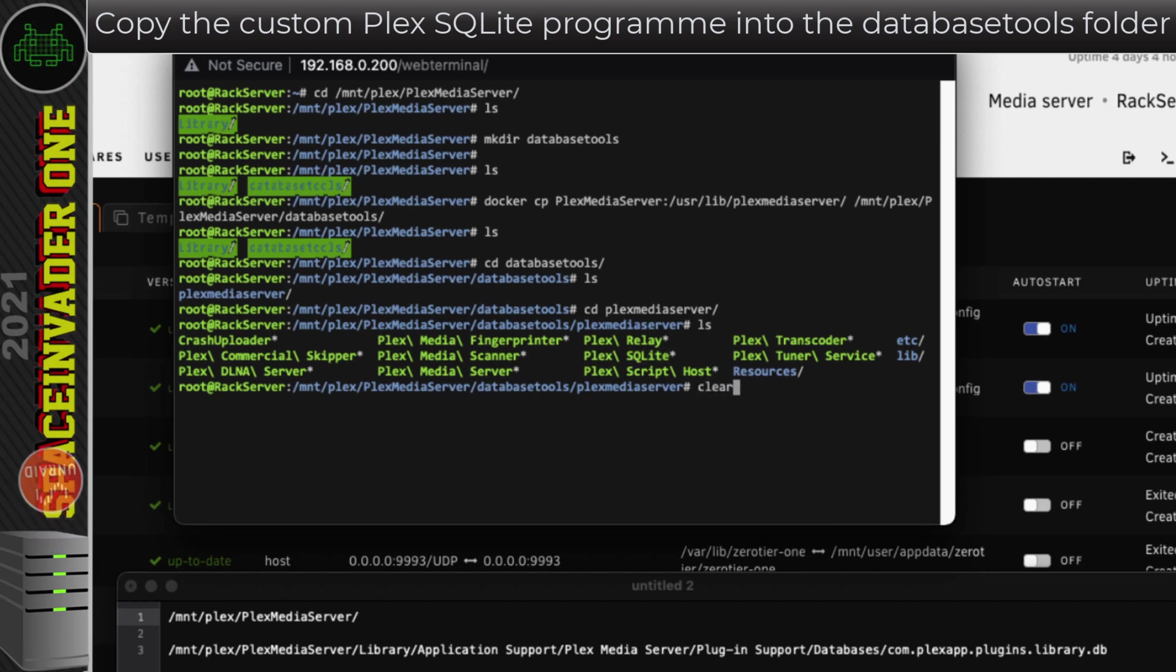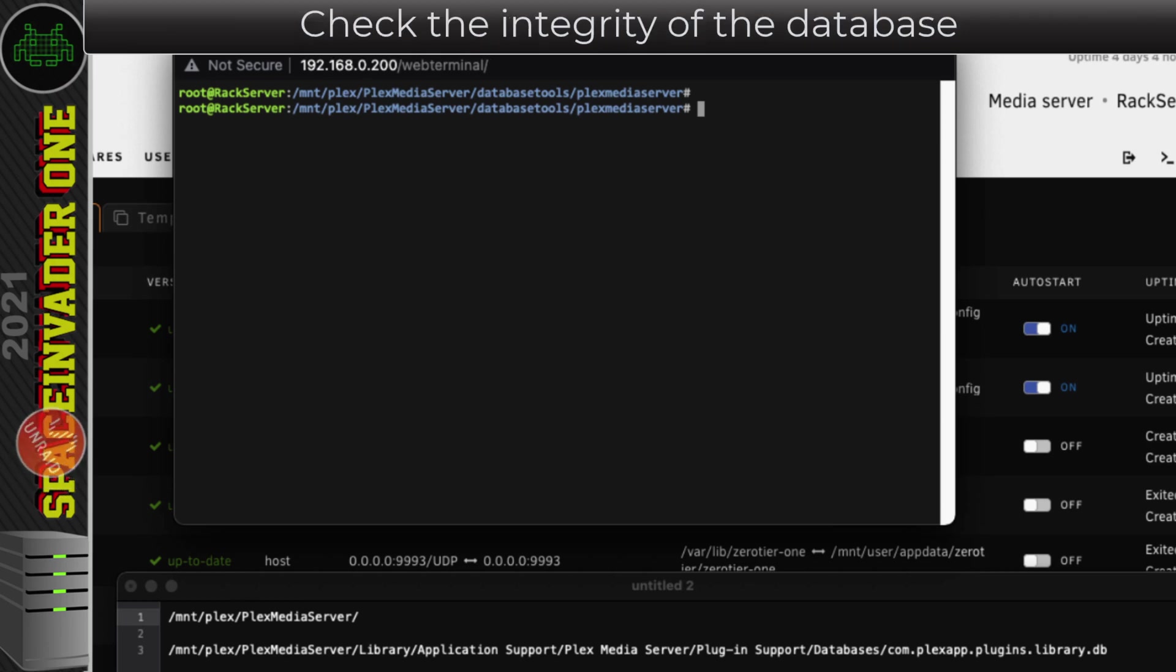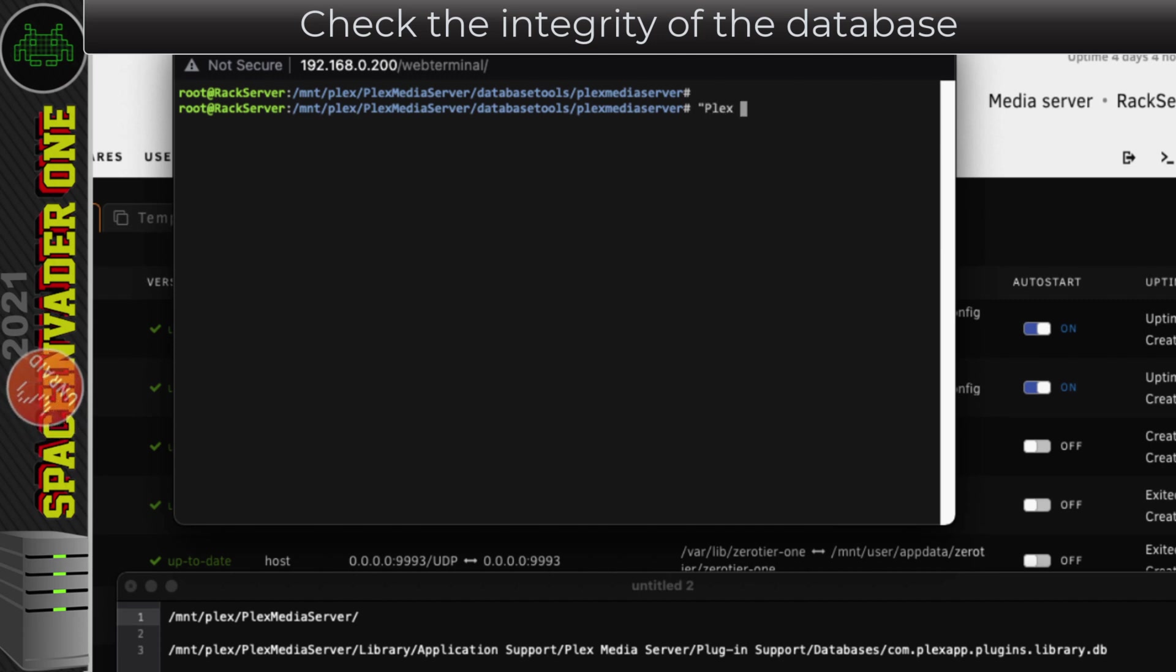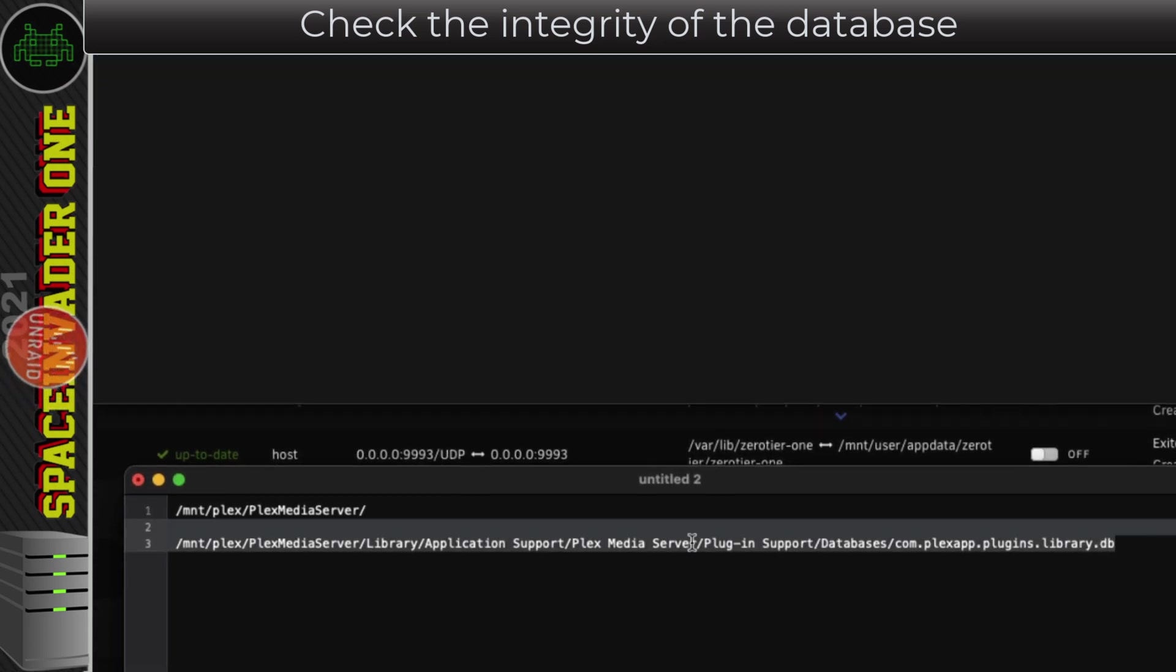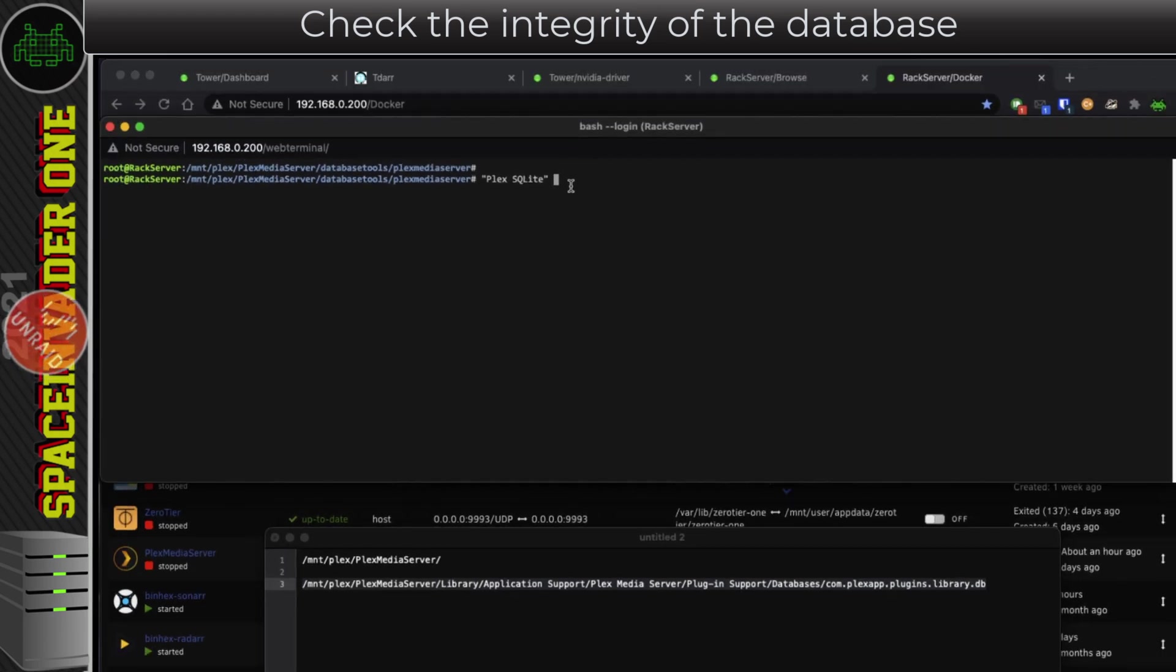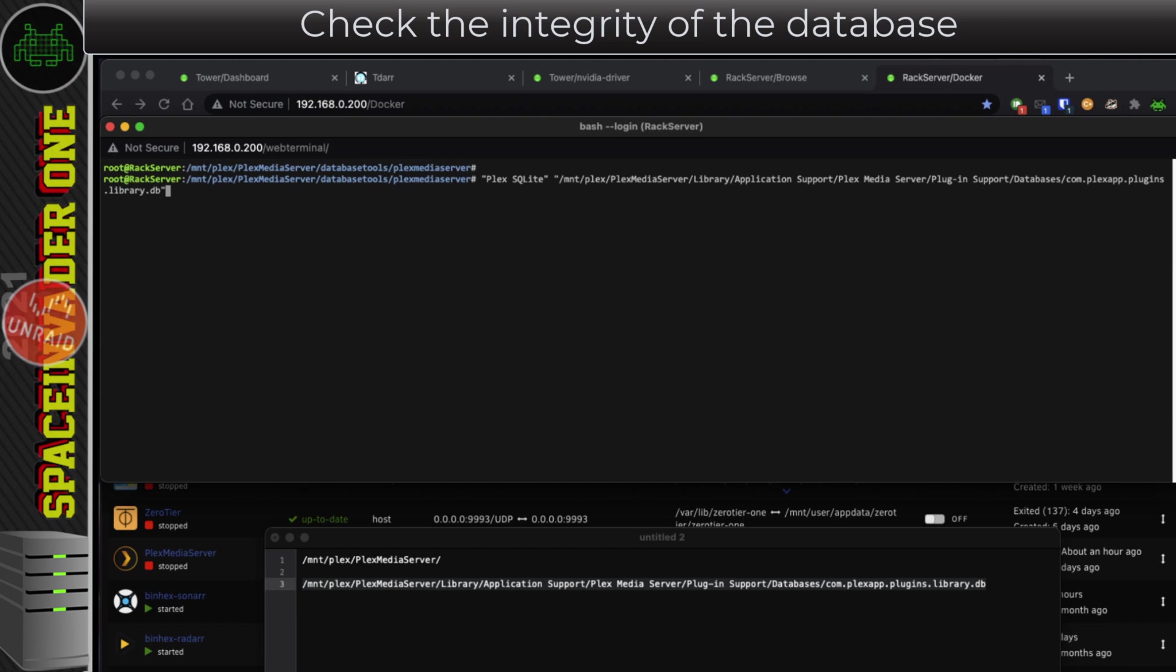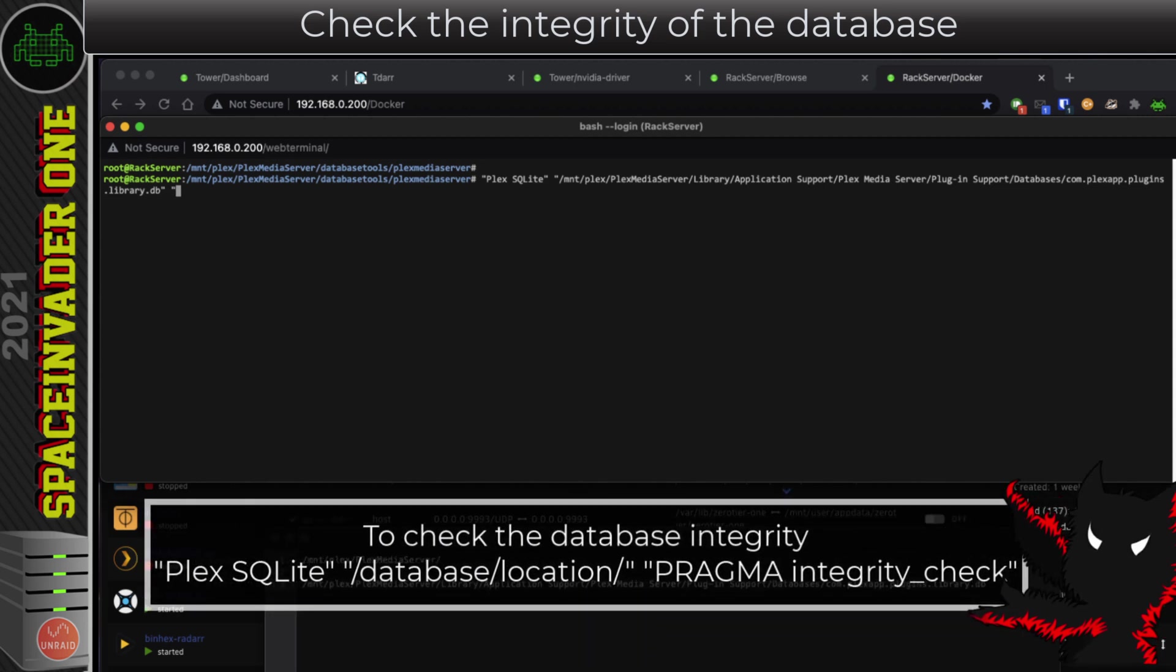Let's clear the screen. But before we do any repairs, let's just check the integrity of the database. So to do that, in speech marks, we need to type Plex space SQLite, close quotations, and then the location here of the database. Again, we need that in quotations. And the reason we need these in quotations is anything that has a space in it needs to be put in quotes, otherwise it's not going to work. So after that, we need to put a space, and in quotations again, type pragma space integrity_check, and then close quotes. This might take a little while, and it will find any errors and report back to us.